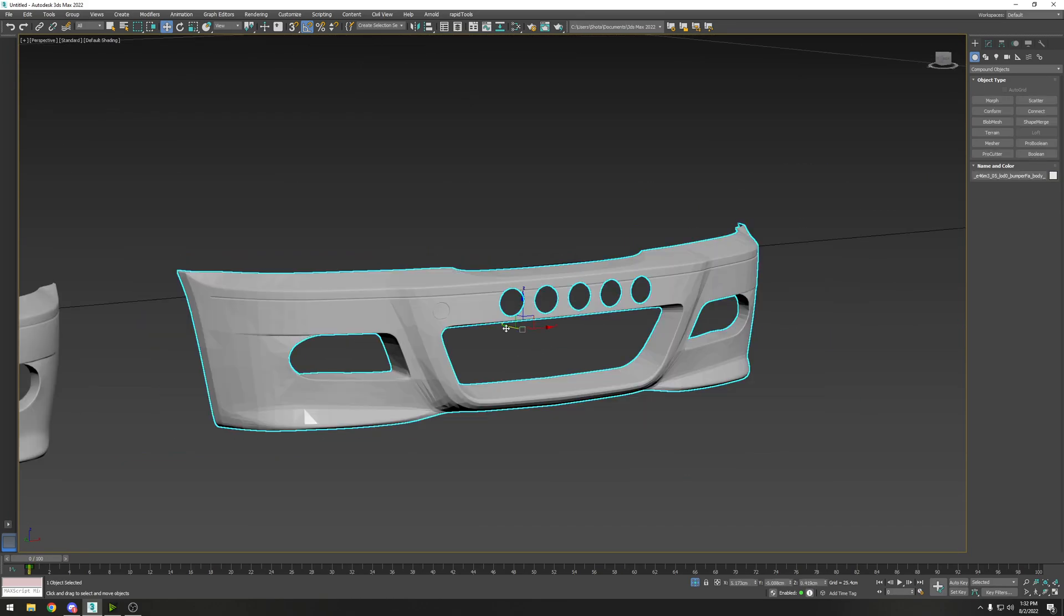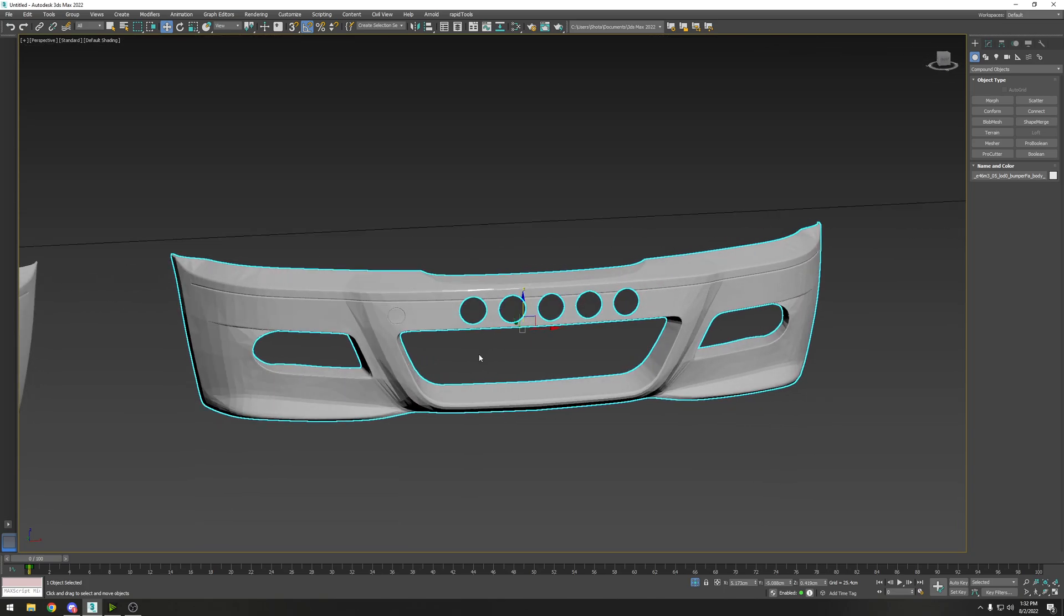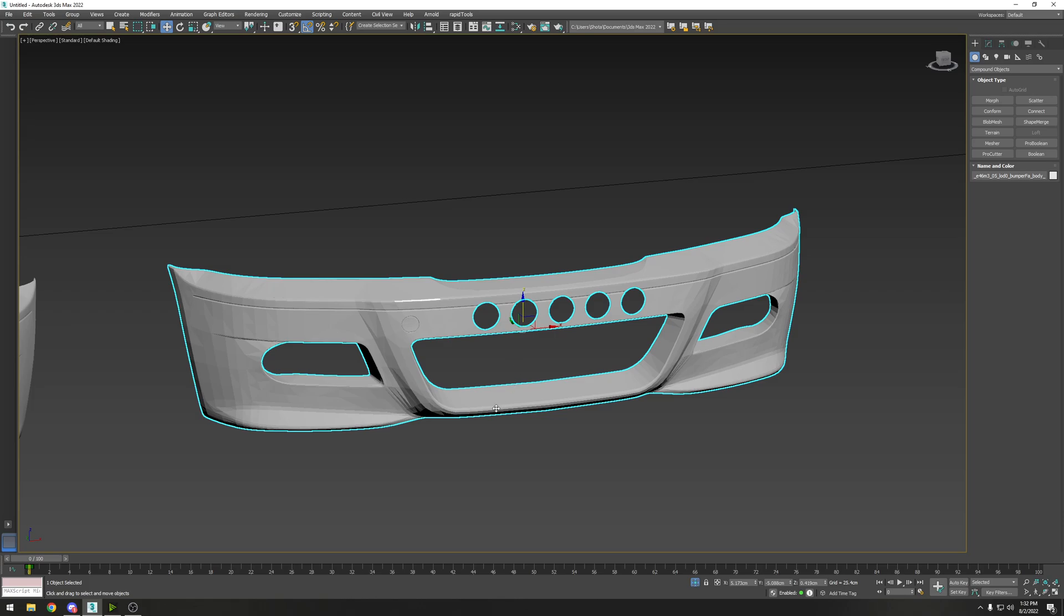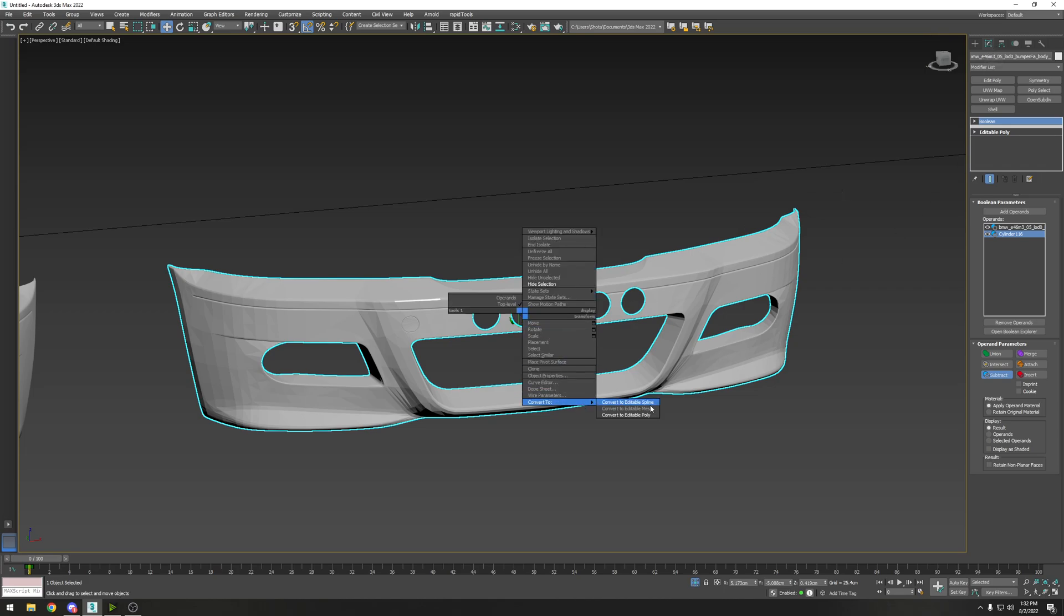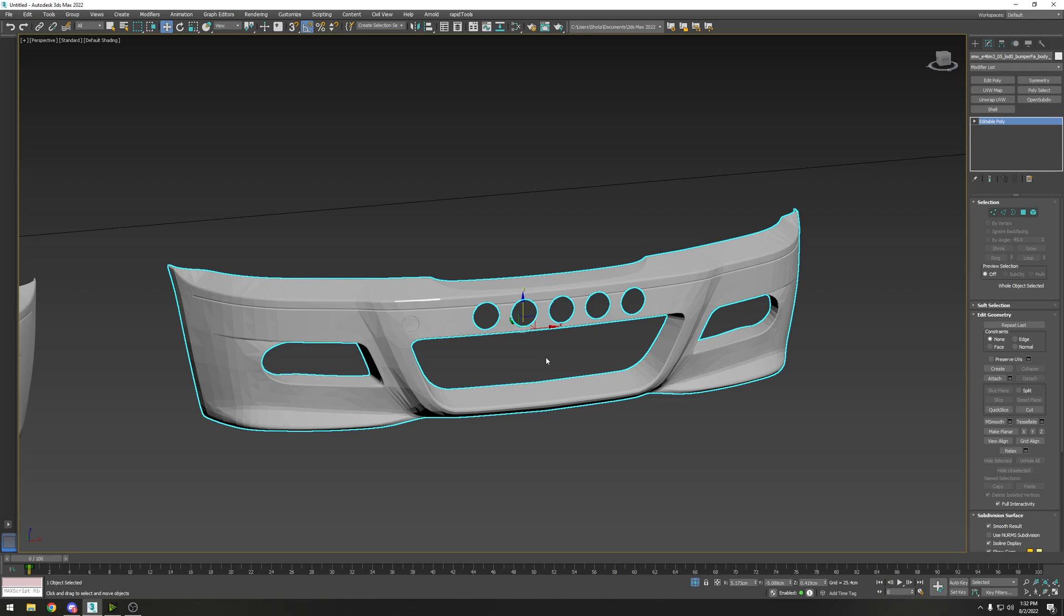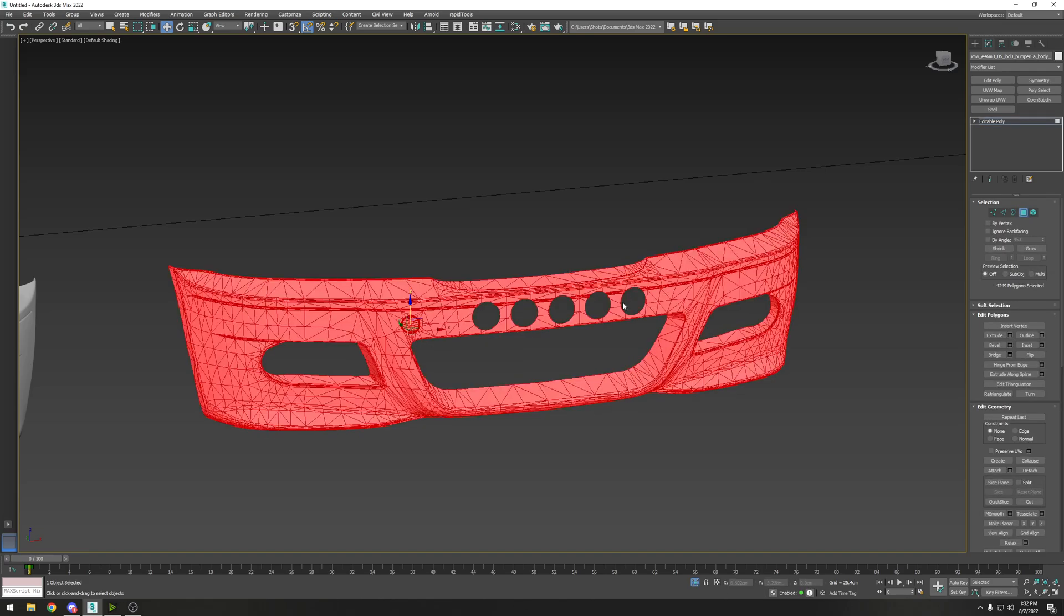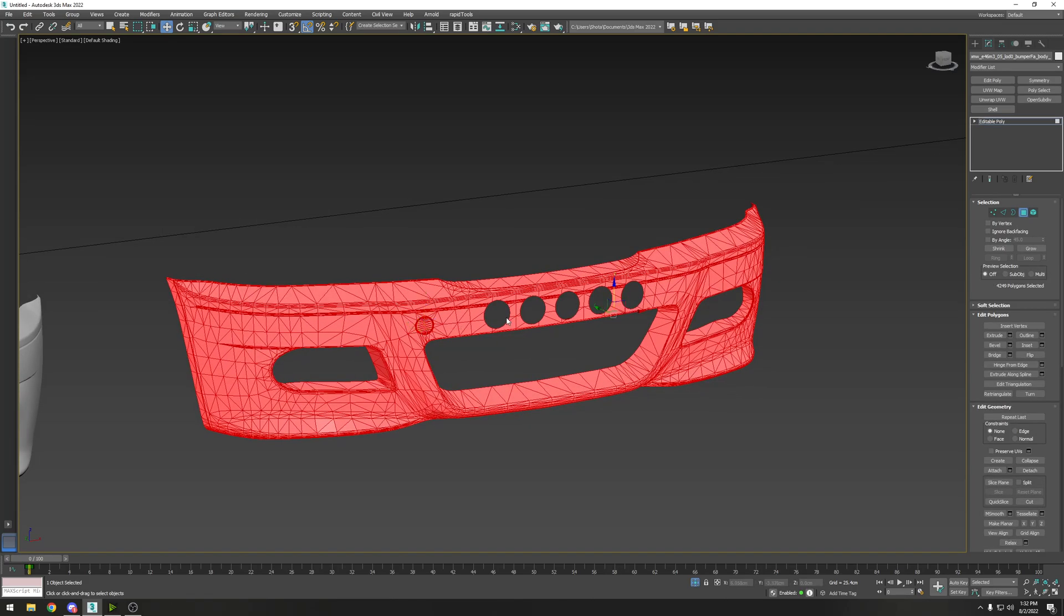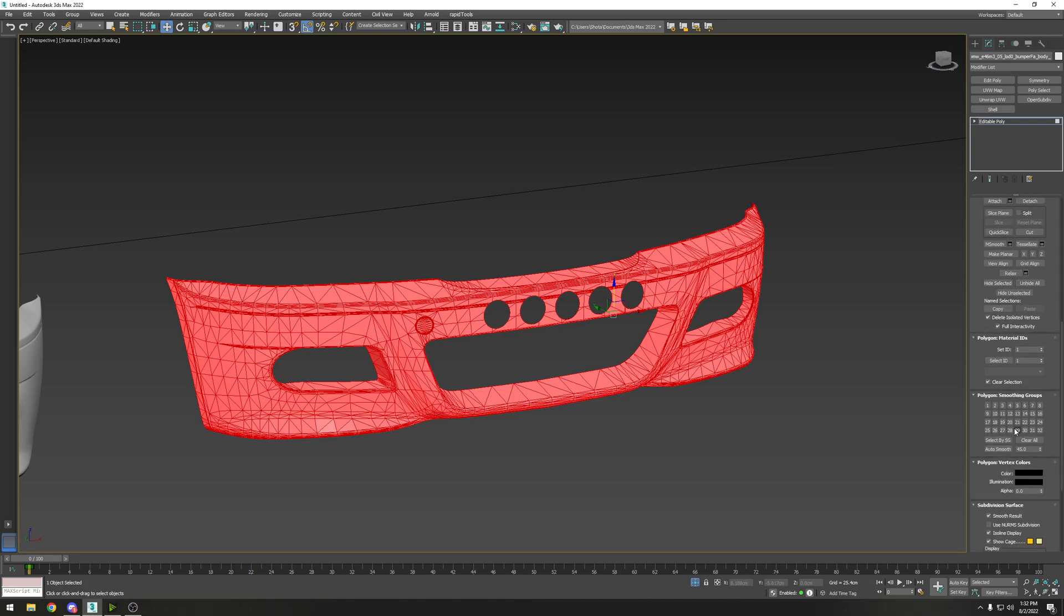A lot of people come to me saying 'hey I did the Boolean but now my object is all screwed up, so what do I do?' Now we're going to go to the modifier tab - you want to right-click and convert to editable poly. Then you're going to hit the polygon selection tool, or you can hit 4 on the keyboard. Control A to select all.